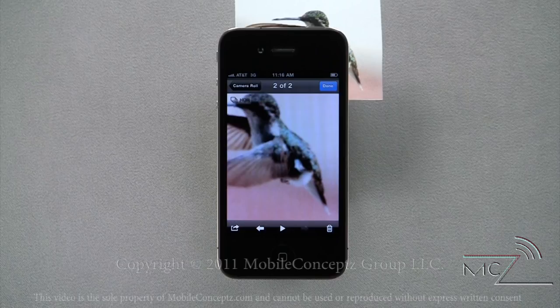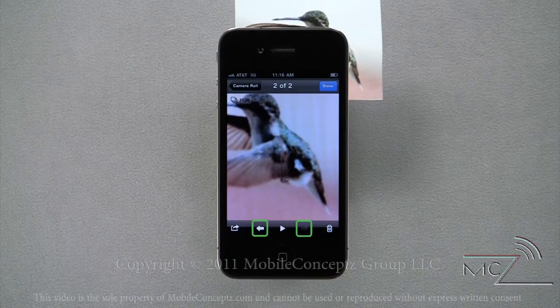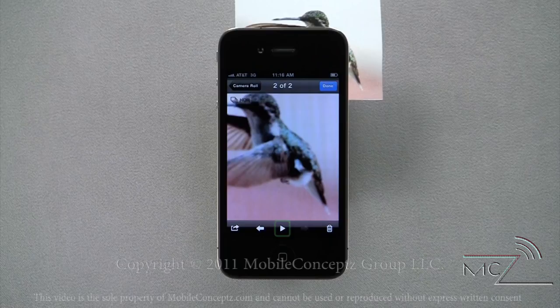Along the bottom, you have the options to share, switch between photos in sequence, play a slideshow of all photos and videos, and delete.